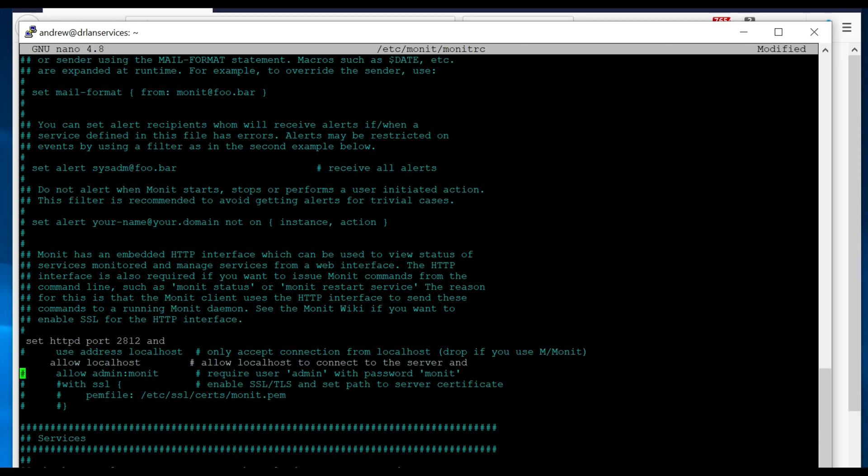We're going to allow localhost. We're going to uncomment the line that has the admin username and password. Obviously, you're probably going to want to change those, but that's beyond the scope of what we're doing here.